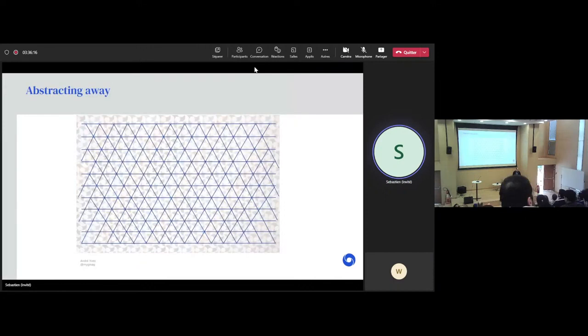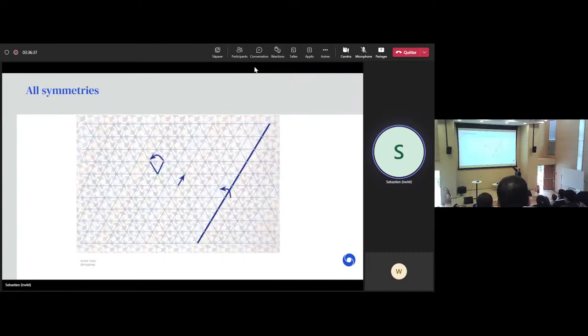Here are three examples of symmetries that we can find. On the left, we have a rotation by an angle of 60 degrees. We have a small translation, and then we have a reflection along the line. And it turns out that all of the symmetries of this pattern can be generated just by composing these three symmetries in different ways.